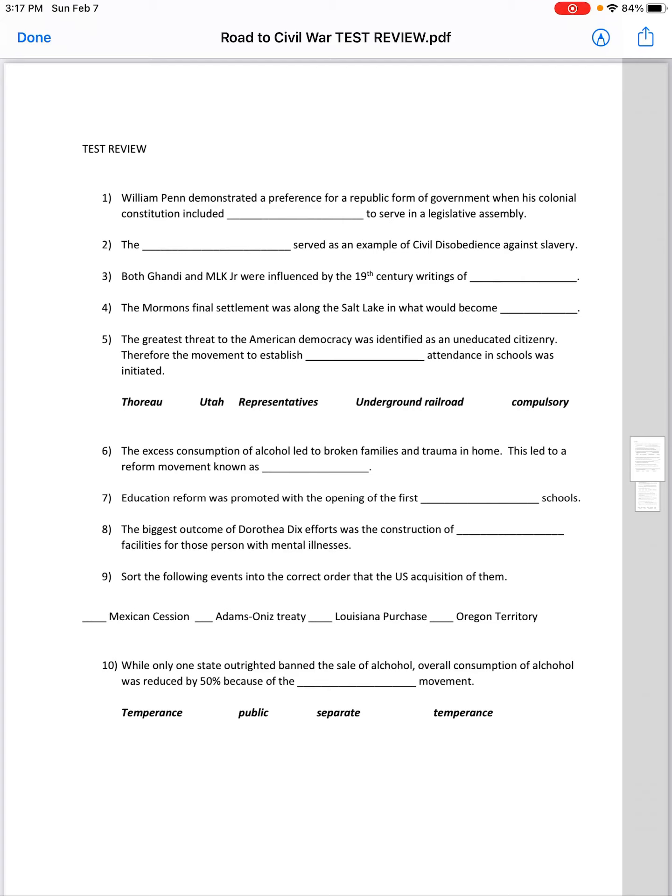The excessive consumption of alcohol led to broken families and trauma in the home. This led to a reform movement known as Temperance.